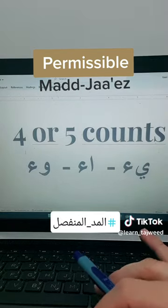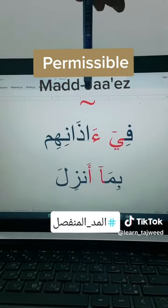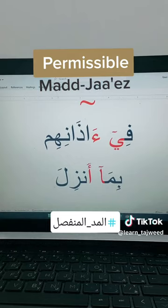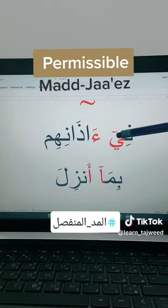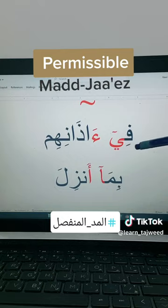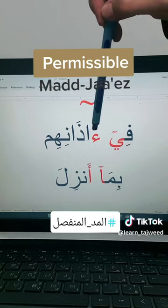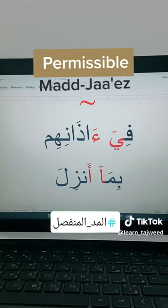Let's practice. This is the sign of mad that you will see in the Mad al-Manfasal or any kind of mad. We have ya madiyah without fatah, without dhamma, without kasrah at the end of the first word, and hamzah is in the beginning of the second word. So this will be Mad al-Ja'iz al-Manfasal. You will count four or five and squeeze the yaa. Fii adhanihim.